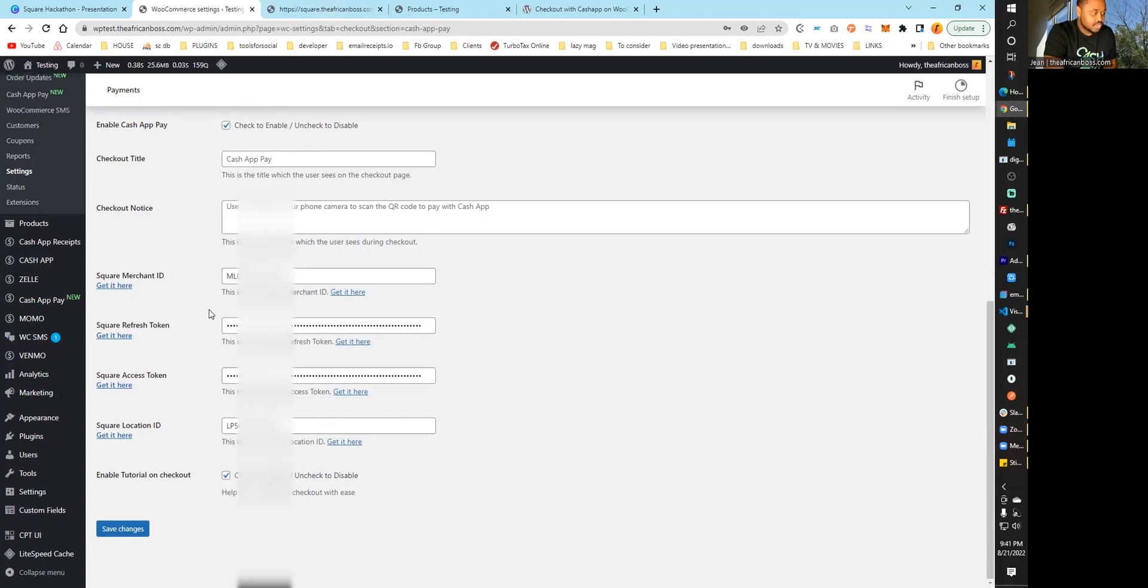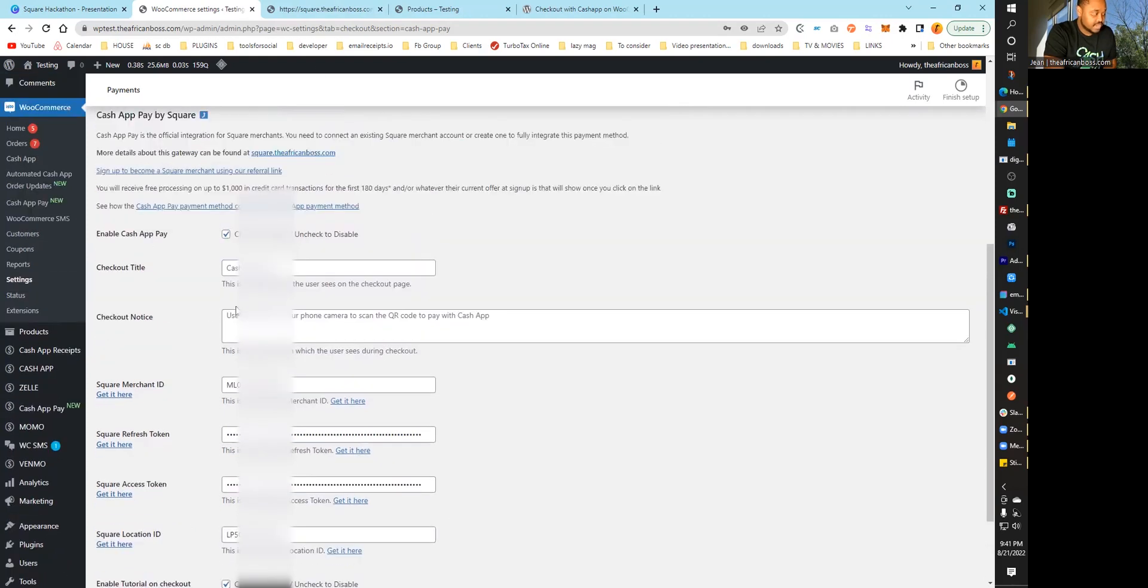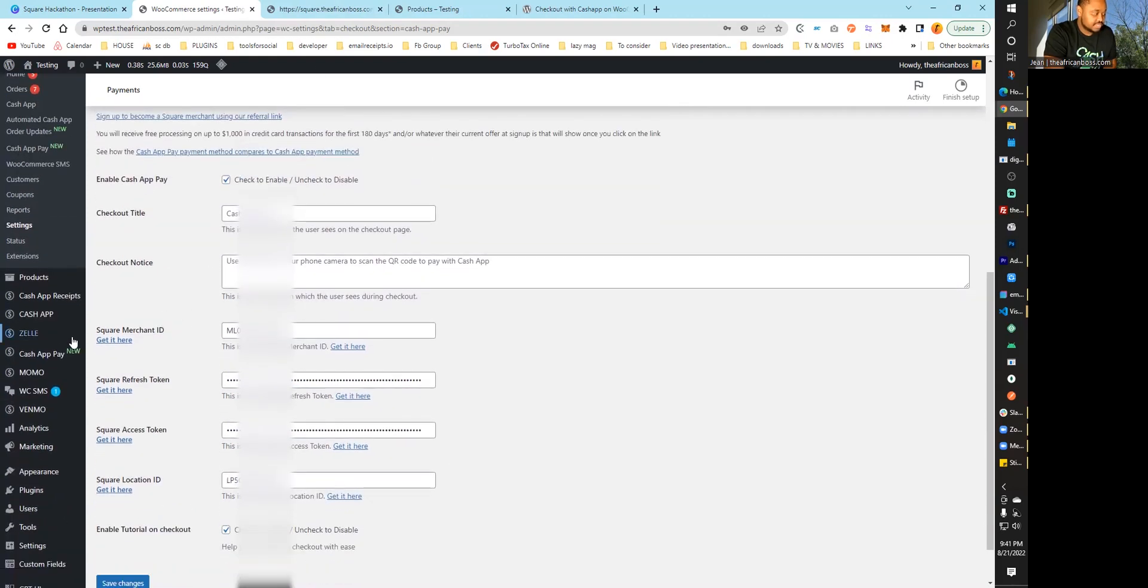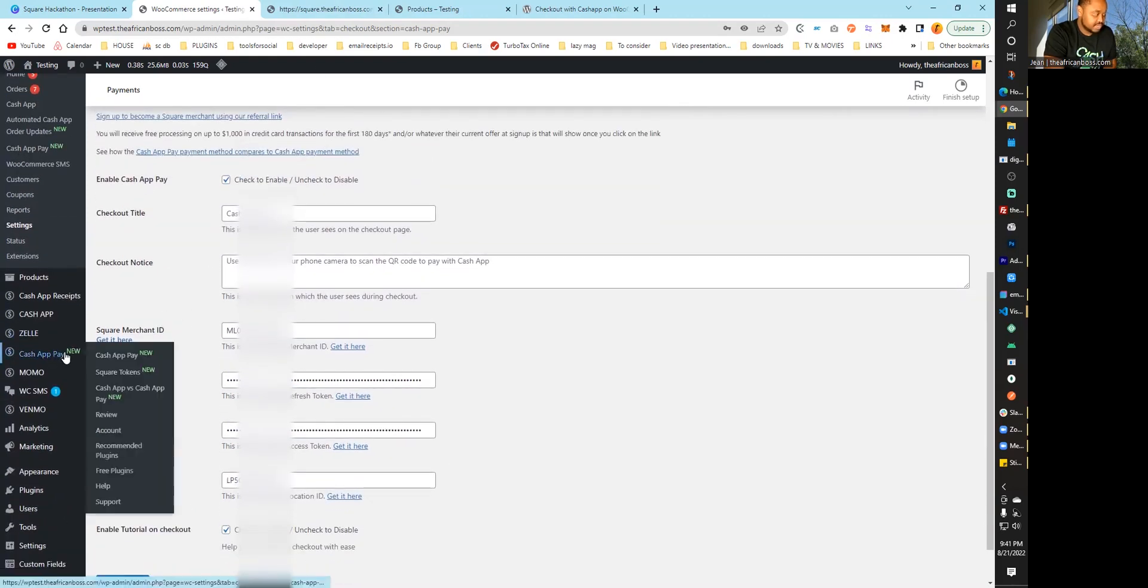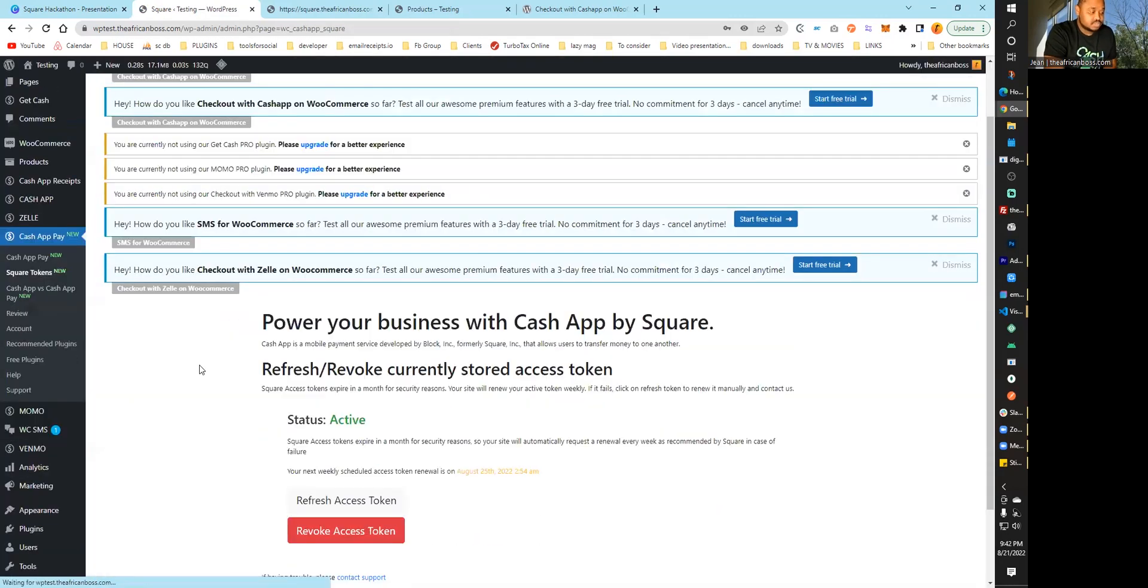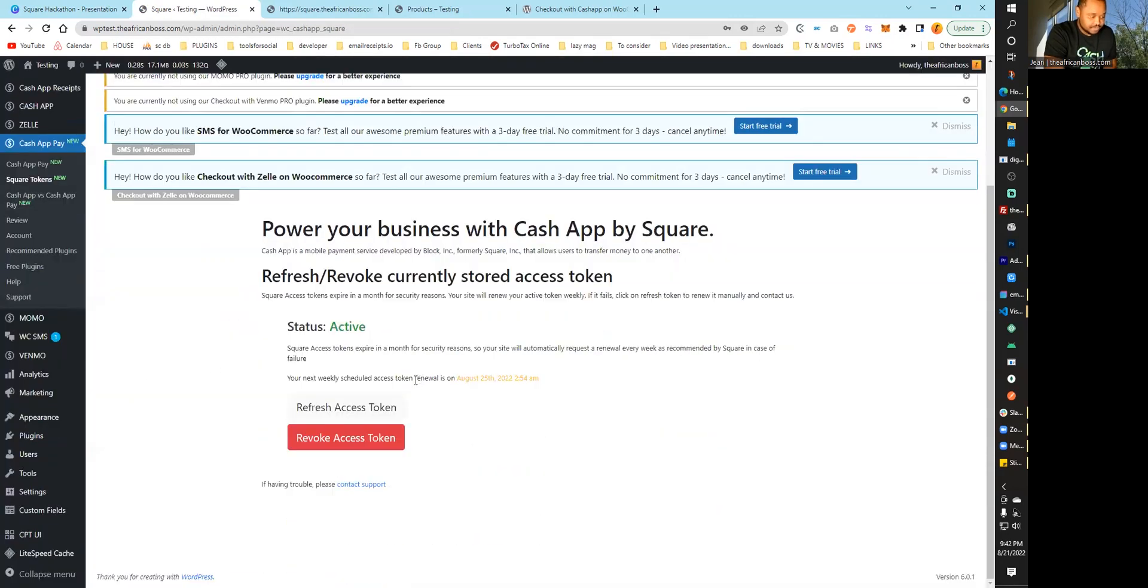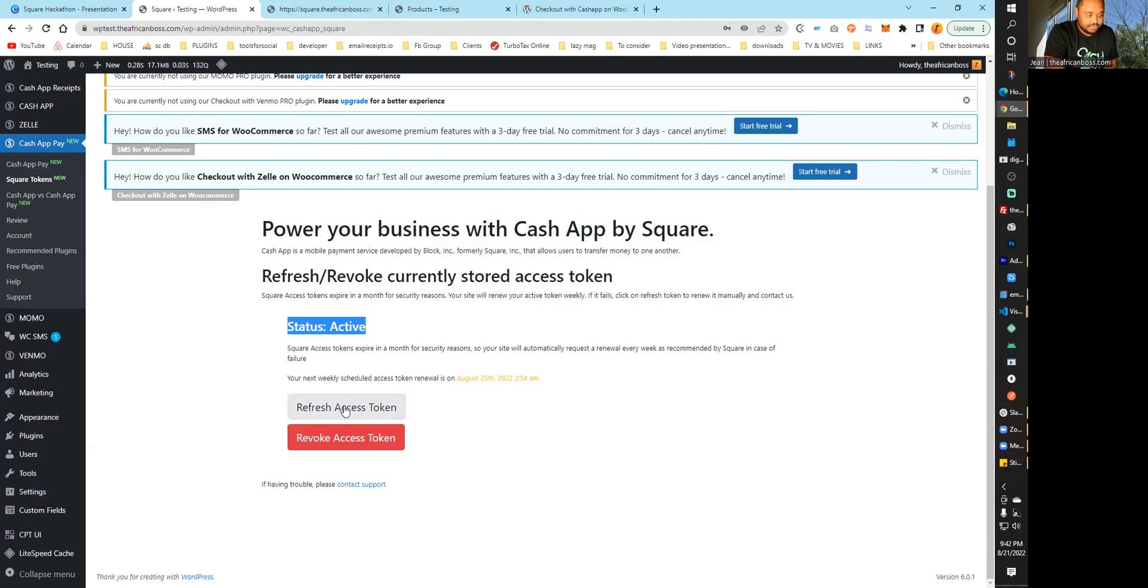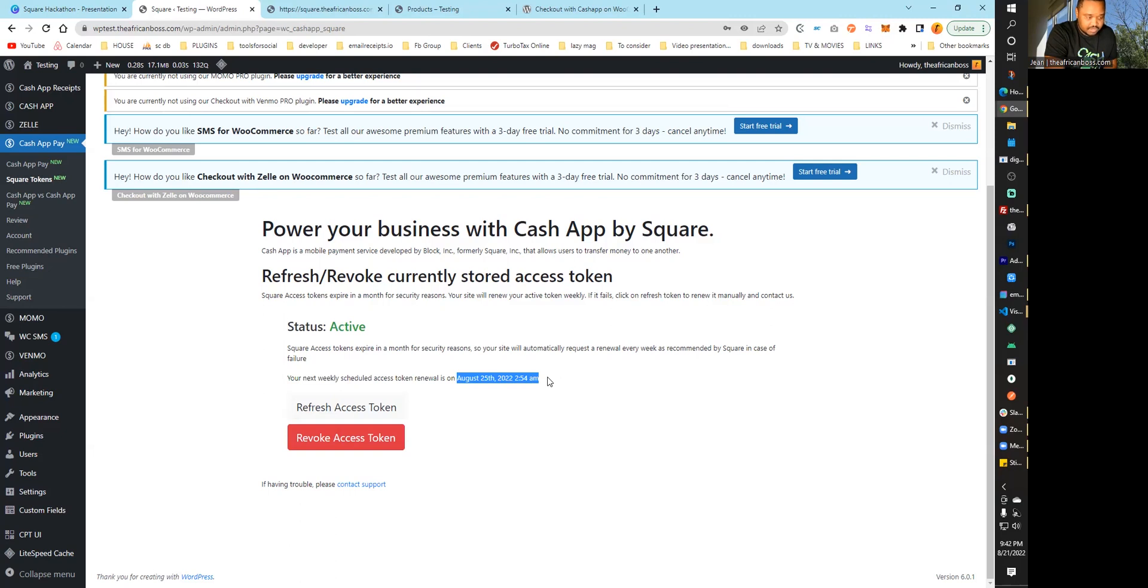You can go further under the Cash App Pay button and go to Square Tokens. This will show you a few things: if you're connected, you can refresh your token, revoke the token, and see when the current token will expire. Every week, this plugin will renew your token.